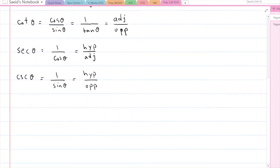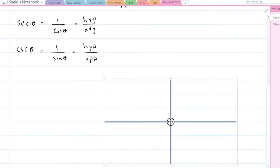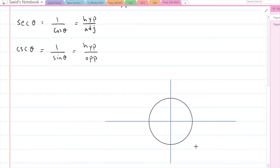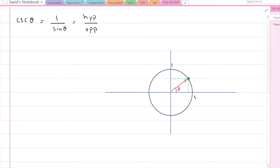Once we know these definitions, we have something called the unit circle. The unit circle, as the name indicates, is a circle whose radius equals 1. Imagine you have a circle in the x-y plane and the radius equals 1 — so the radius at any point equals 1. If I pick a point on the circle, that point has an x-coordinate and a y-coordinate, and if I connect this to the origin, I have an angle theta, forming a right triangle.